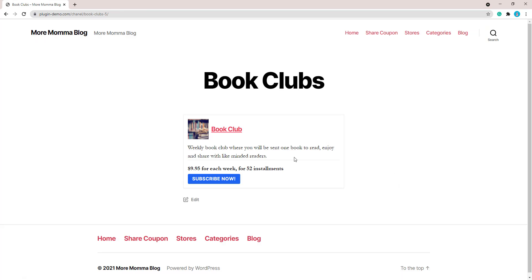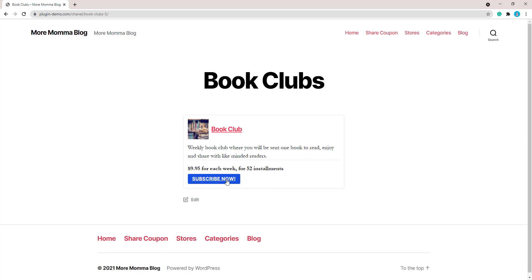And there we go. I've got my book clubs page with my subscription style product there, where any customer can land here and they can click that subscribe now button to start the transaction process for my subscription product. So let's take a look at what that would look like for your customers that land on your page and then want to subscribe to a product that you have listed. They're happy that it's a book club, they're happy with the description, they're happy with $9.95 each week for 52 installments, and then they decide to click on that payment button.